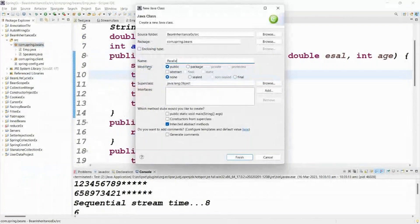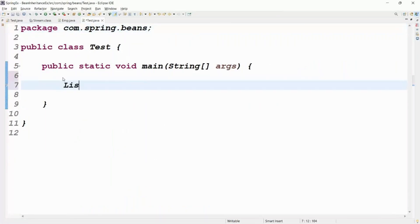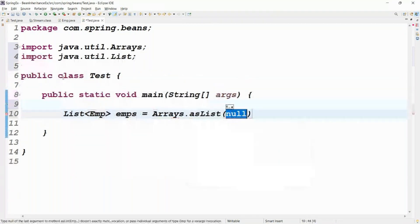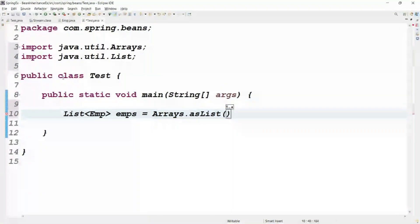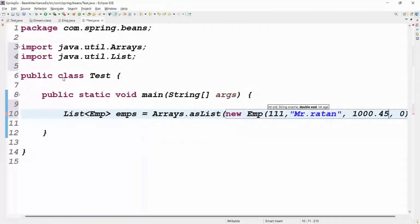Now let me take a test class. Click on main method, click finish. Take a list of EMP objects: emps equal to Arrays.asList. Sometimes I use Arrays.asList, sometimes I use List.of — the difference I'll explain in the next video. Now add new EMP objects: employee ID 1, name Prakash, salary 1000 rupees, age 25.